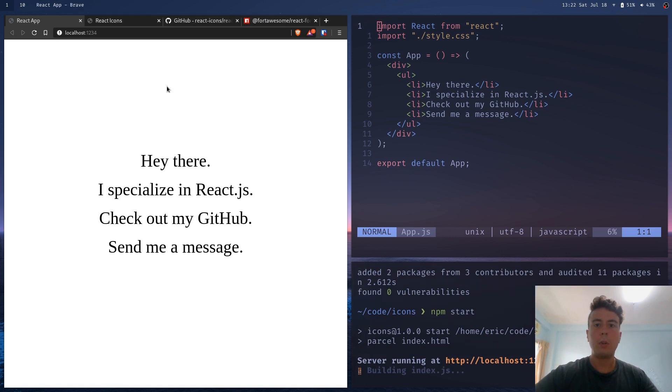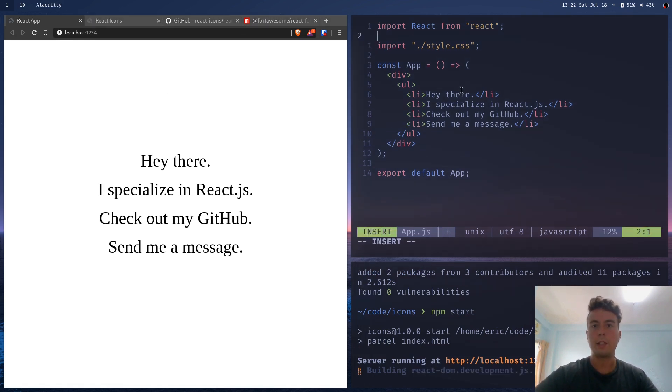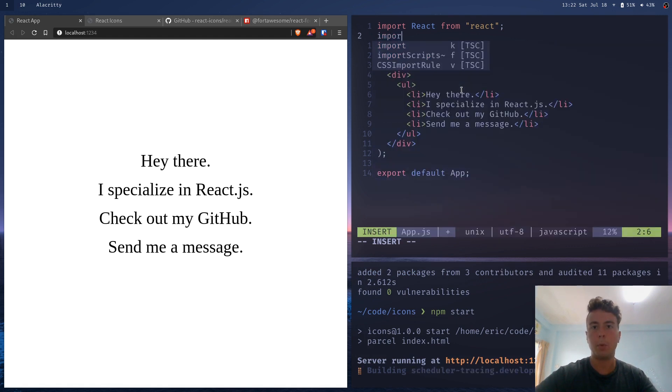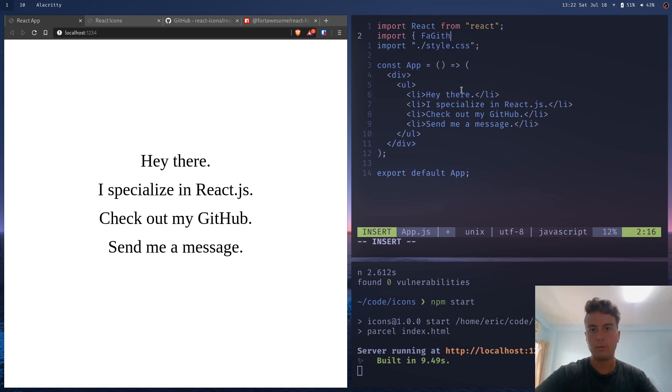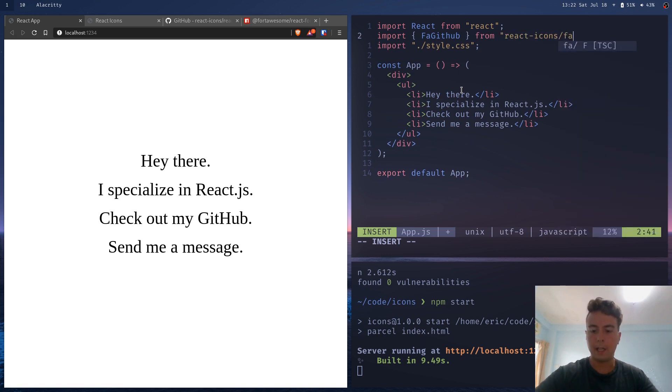Let me show you the basic syntax for how you import an icon. Let's say I want to import the GitHub icon. So I type in import curly braces FA GitHub from react-icons slash FA.